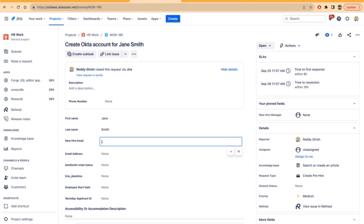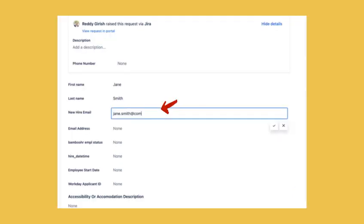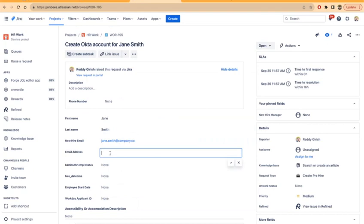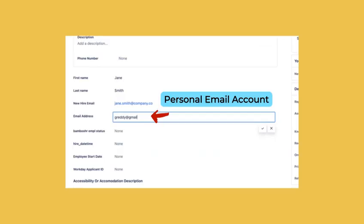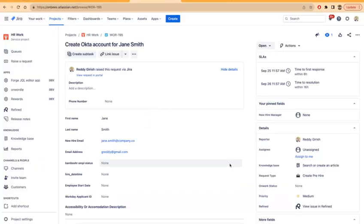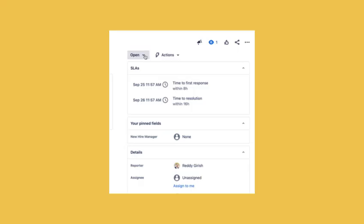First there are a couple of email addresses. The first one will be the email address that is to be set up for the corporate account, the company account. Then another email address which is the personal email account of Jane. This is where the initial instructions for account setup will be sent once the data is entered into the issue.